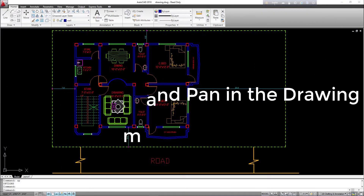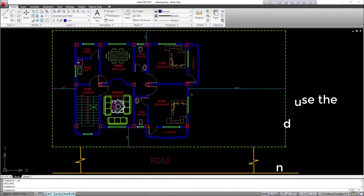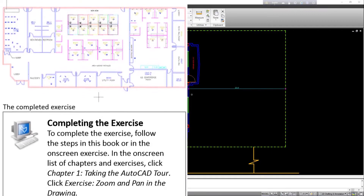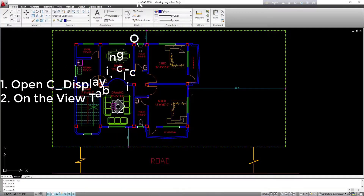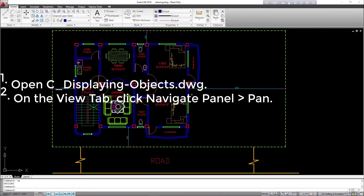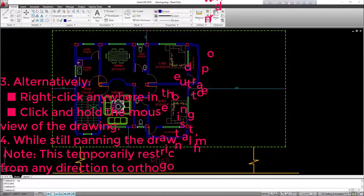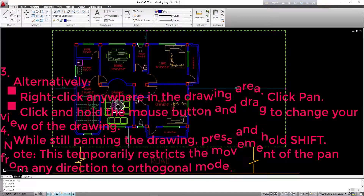Exercise — Zoom and Pan in the Drawing: in this exercise, you open an existing drawing and use the zoom and pan tools to view different areas. To complete the exercise, follow the steps in this book or in the on-screen exercise. In the on-screen list of chapters and exercises, click Chapter 1, Taking the AutoCAD Tour. Click exercise, zoom and pan in the drawing. 1. Open C_DisplayingObjects.dwg. 2. On the view tab, click navigate panel pan. 3. Alternatively, right-click anywhere in the drawing area and click pan. Click and hold the mouse button and drag to change your view of the drawing.